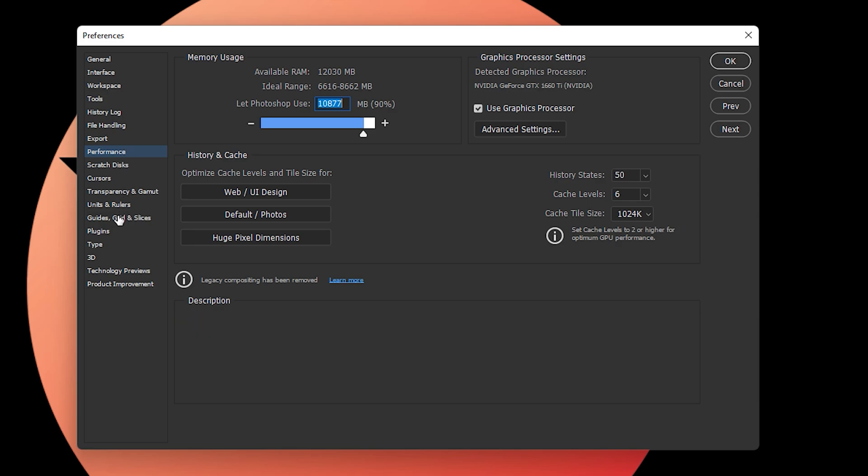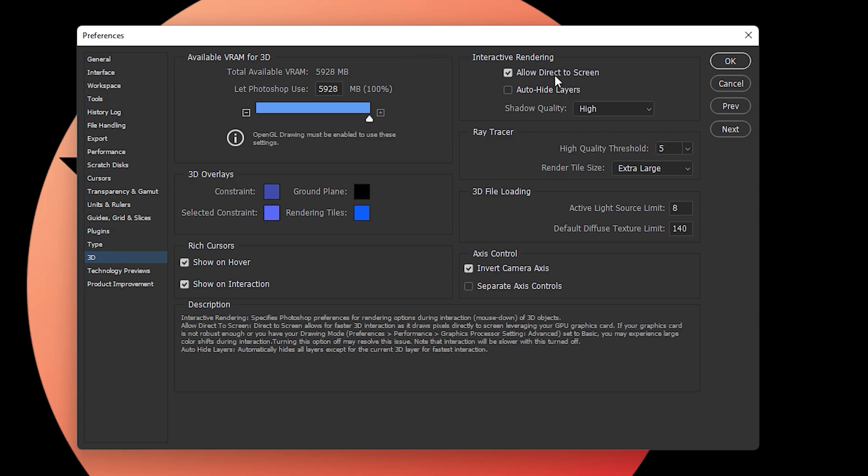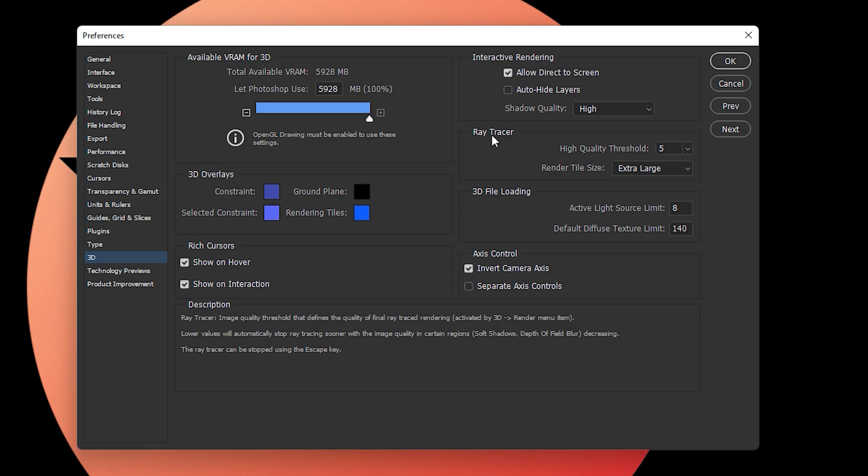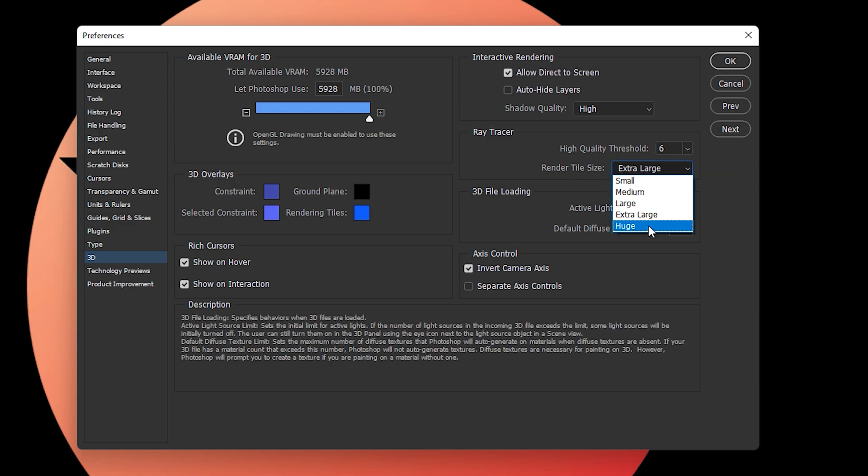Once you're done, find the 3D section. If you're working on 3D designs or graphics, I recommend using 100% of your available VRAM, which is basically virtual RAM. Click on 'Allow Drag to Screen' - this option should be turned on. In the ray tracer, high quality threshold should be set to 6, and render tile size should be extra large.